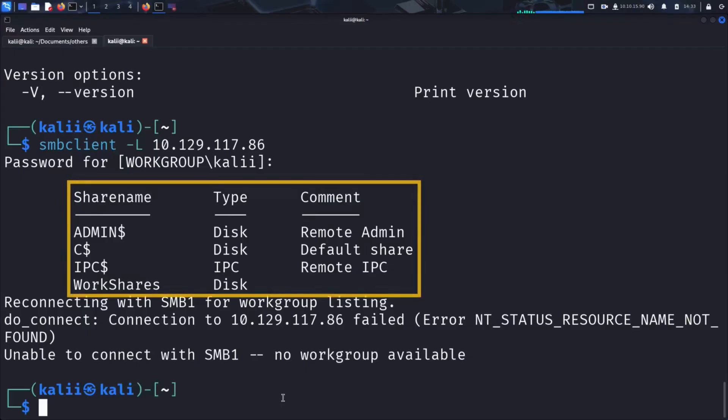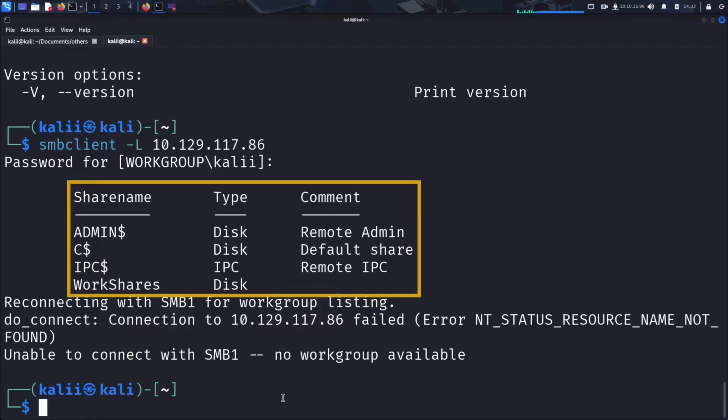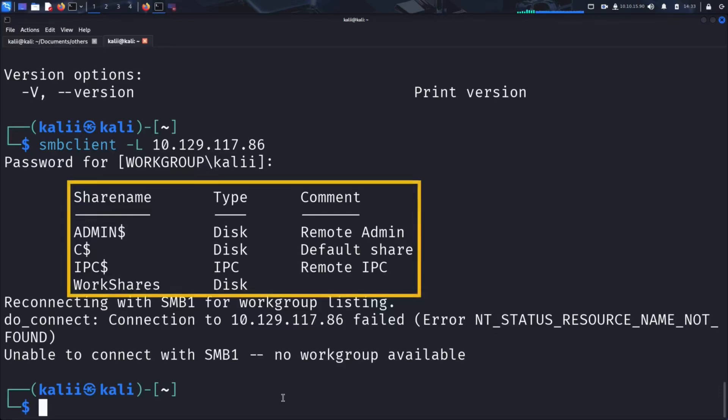Now, we will try connecting to each of the discovered shares except for IPC$. This one is not particularly useful in our case, as it's not a typical file directory and does not contain any files we can browse or extract at this stage of our learning. Just like before, we will use a simple tactic: attempting to log in without valid credentials to test whether any of the shares have improperly configured permissions. We'll simply leave the password field blank and see if any of the shares let us in.